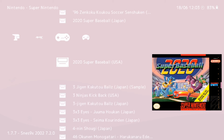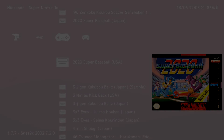If you guys have any questions or issues setting this up via VitaShell or RetroArch, go ahead and contact me in the comment section below, or DM me at Nagato's Revenge on Twitter — all my social media links will be in the description below. With that being said, I'm going to go ahead and end the video here. I'll see you guys next time. Peace.